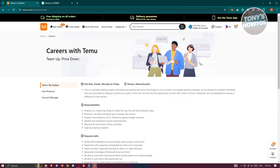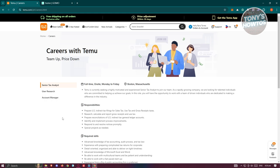As you can see in the careers page for Temu, we have three options: senior tax analyst, user research, as well as account manager as a way for you to get a job on Temu. But the option for a delivery driver on Temu is not exactly in here. So currently, for you to be a delivery driver for Temu...